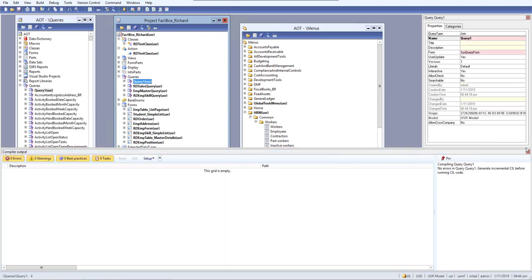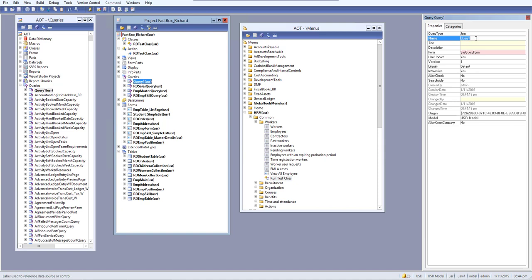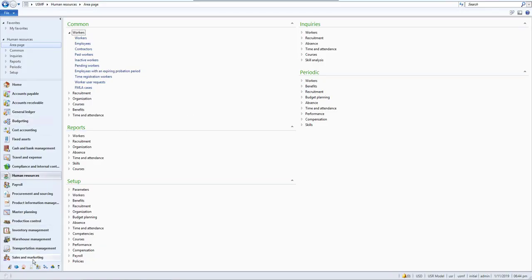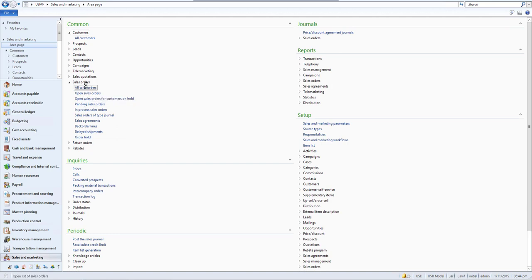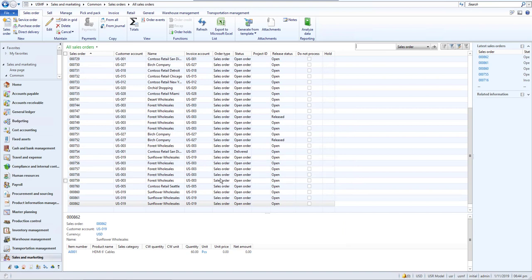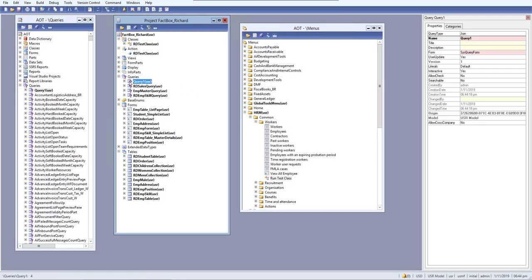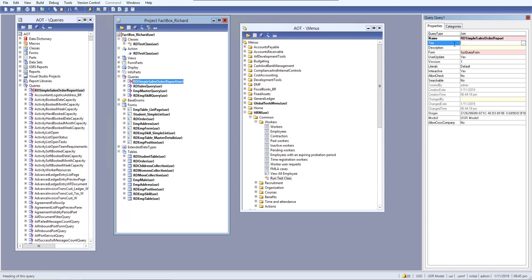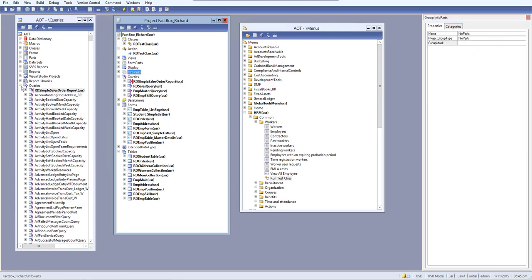I will create a new query and give it a name. Let's use an actual table for this. Let me go to the front end on the client side, go to Sales and Marketing, and open All Sales Orders. We have a lot of orders here, so let's use those to pull some data into our report. I will name this query 'Simple Sales Order Report'.